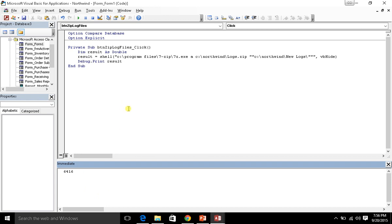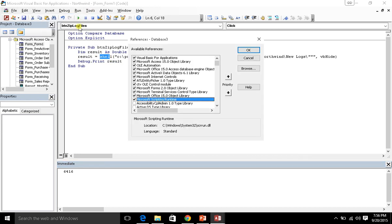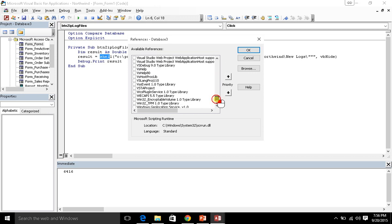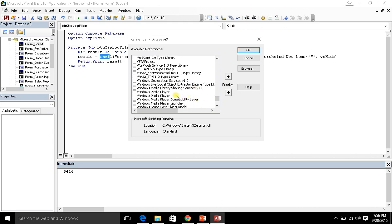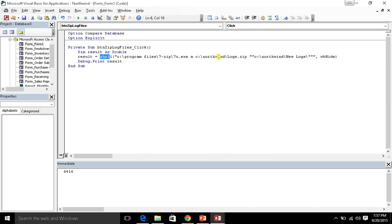Luckily there is a solution. Let's talk about what we can do instead of this shell method. If you go up to Tools and References, there is an object library that we can use. If you scroll down here all the way down to Windows Script Host Object Model, I'm going to select that. You'll see that it's in System32.wshom.ocx. That's the file. Go ahead and click OK.